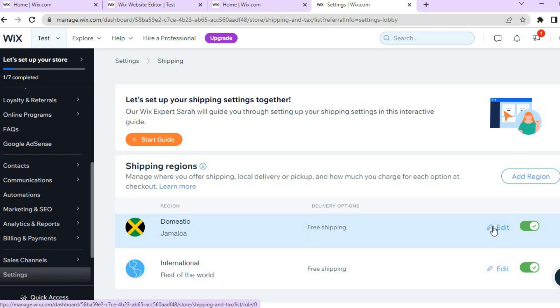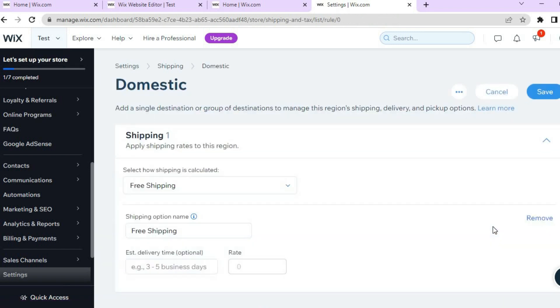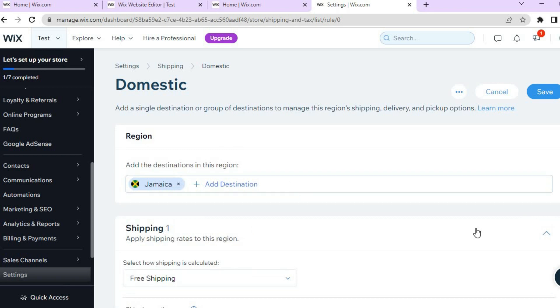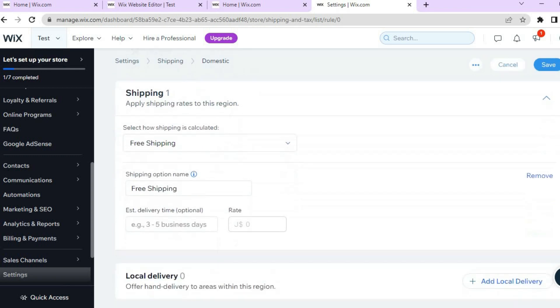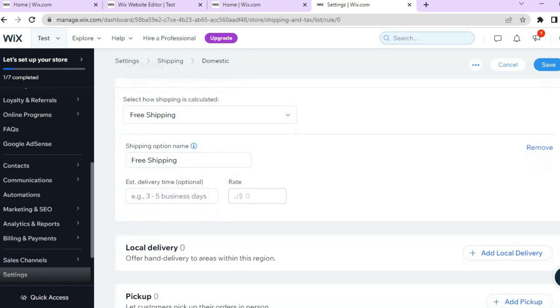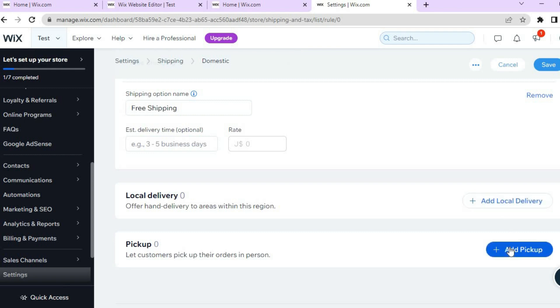If I wanted to change that, all I would need to do is simply tap on the pencil that says Edit. Then I could remove free shipping or add other destinations that I would like to also offer free shipping. You can also add local delivery if you want and add pickup if you want.